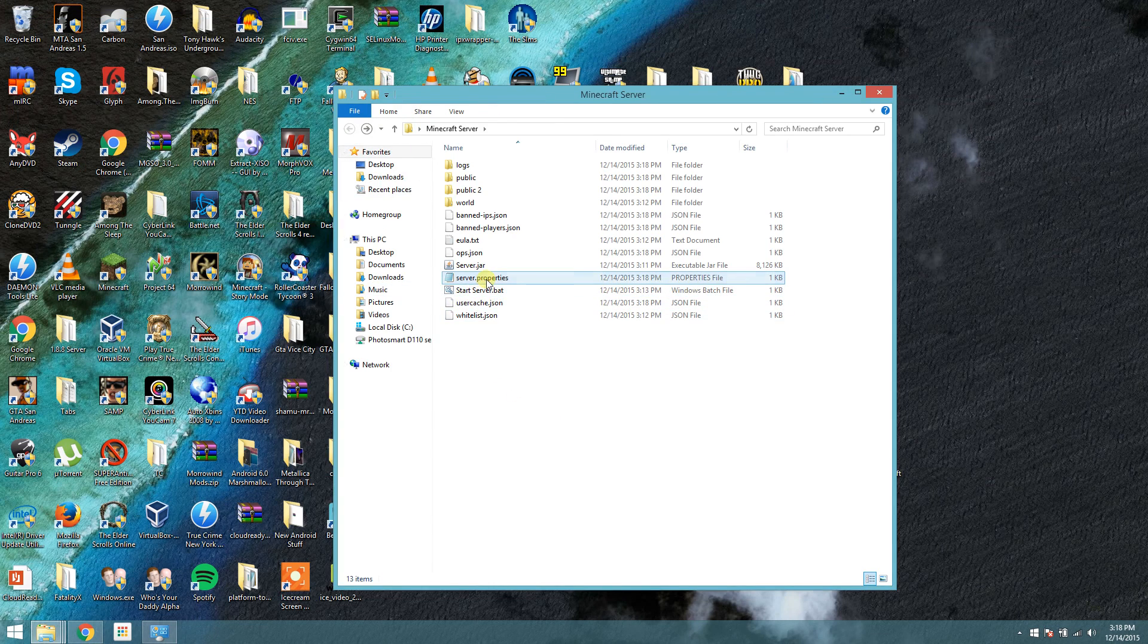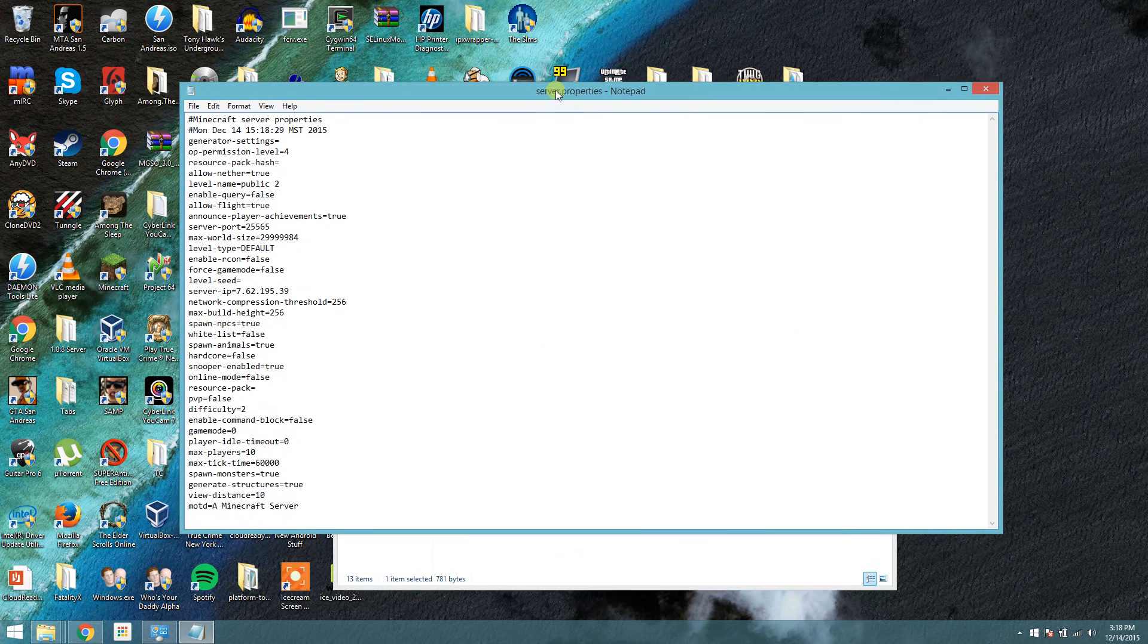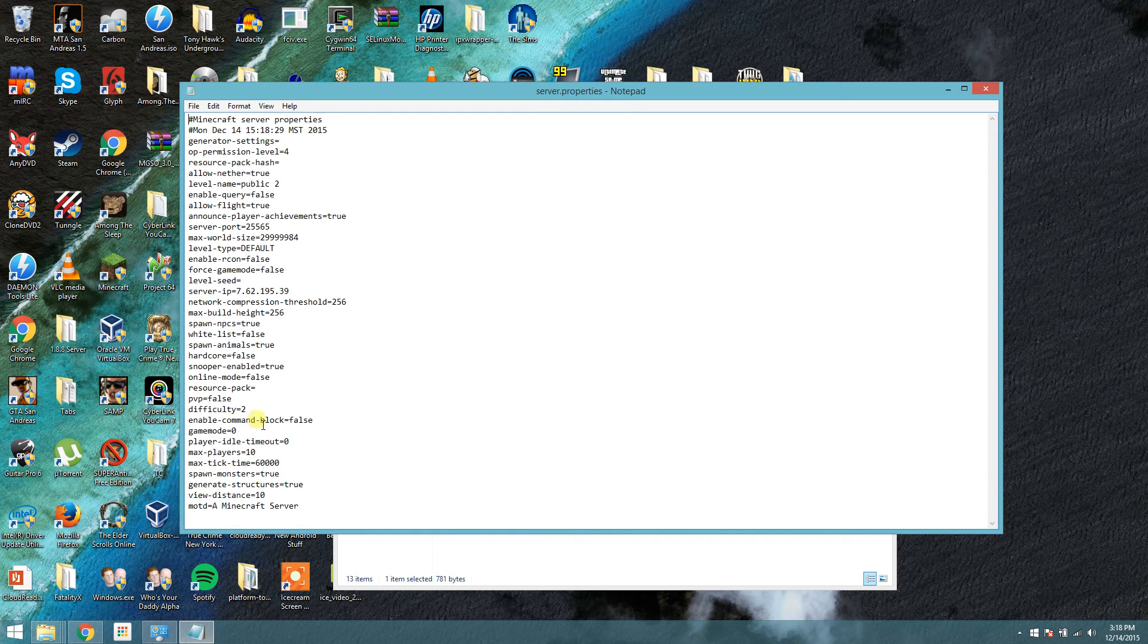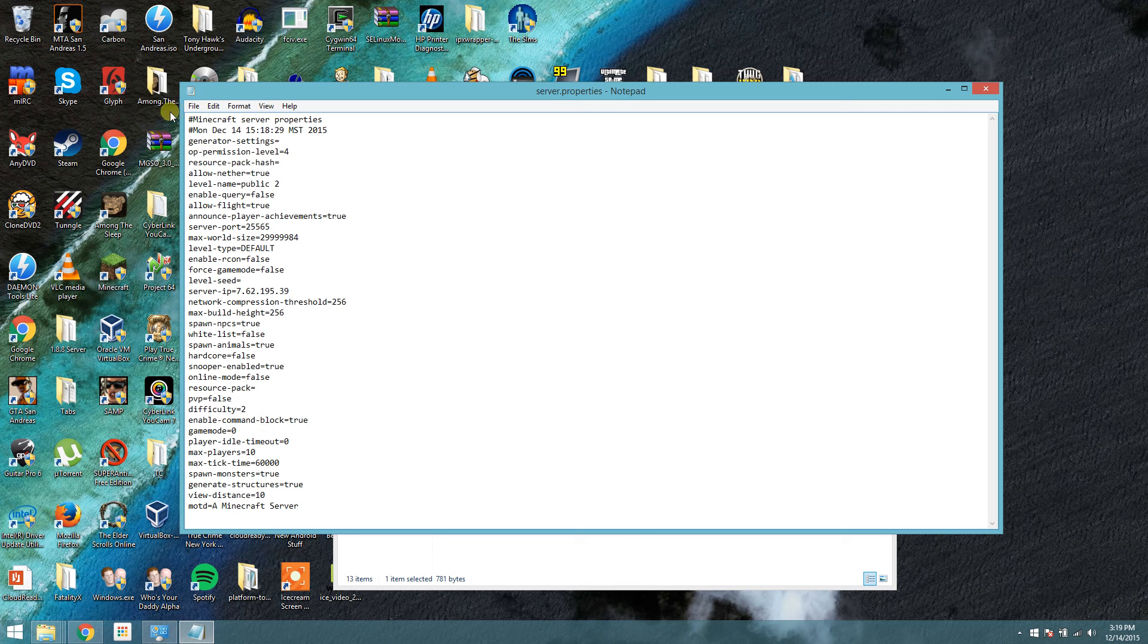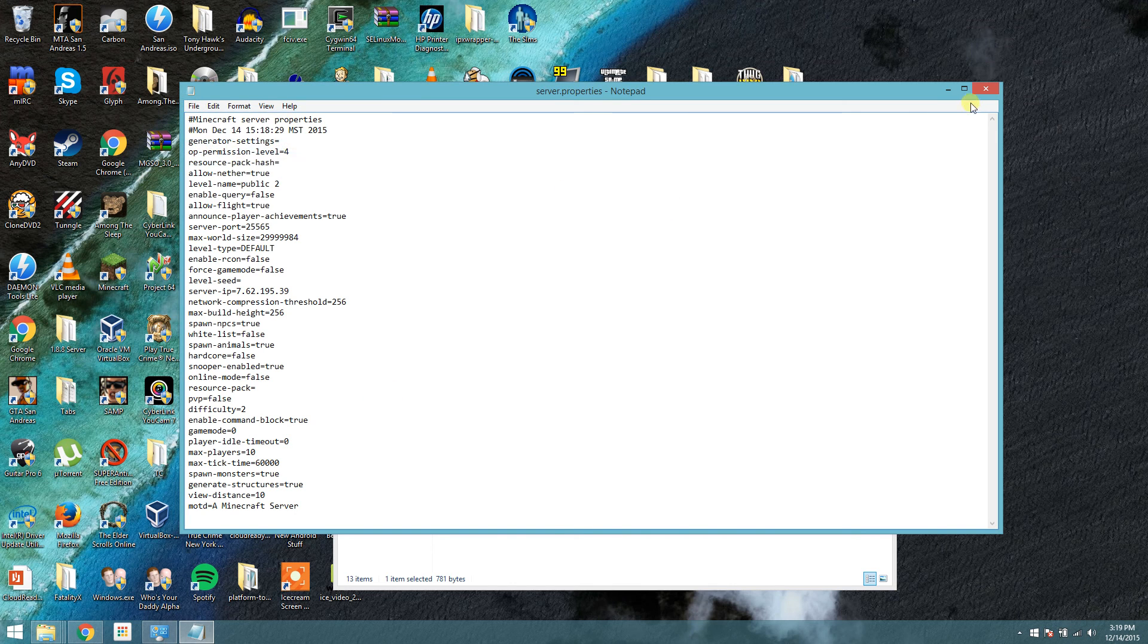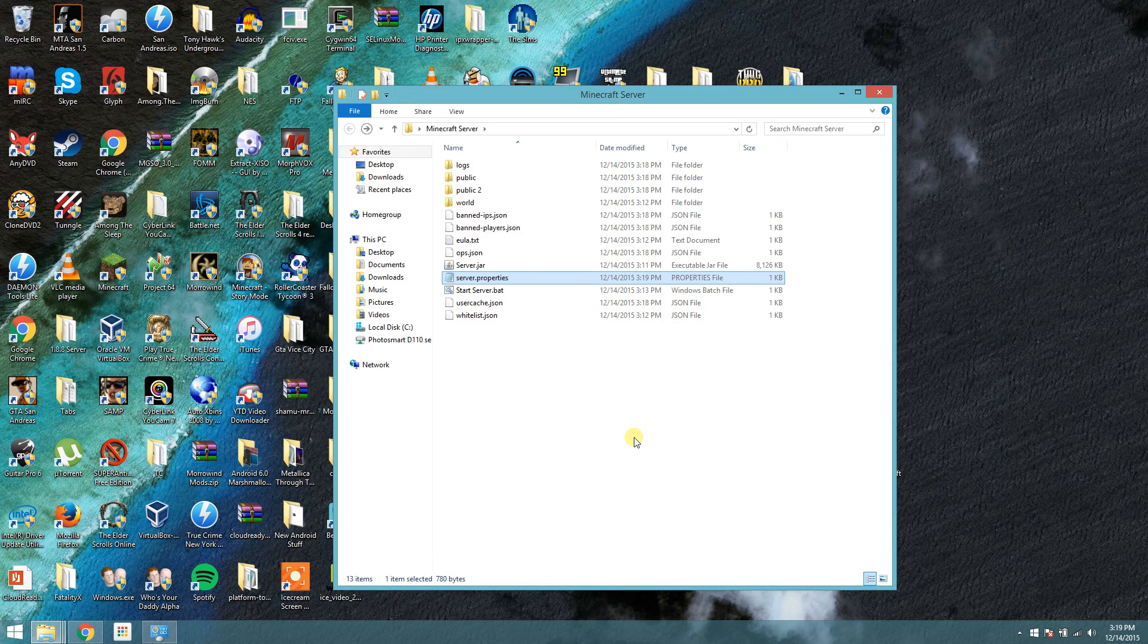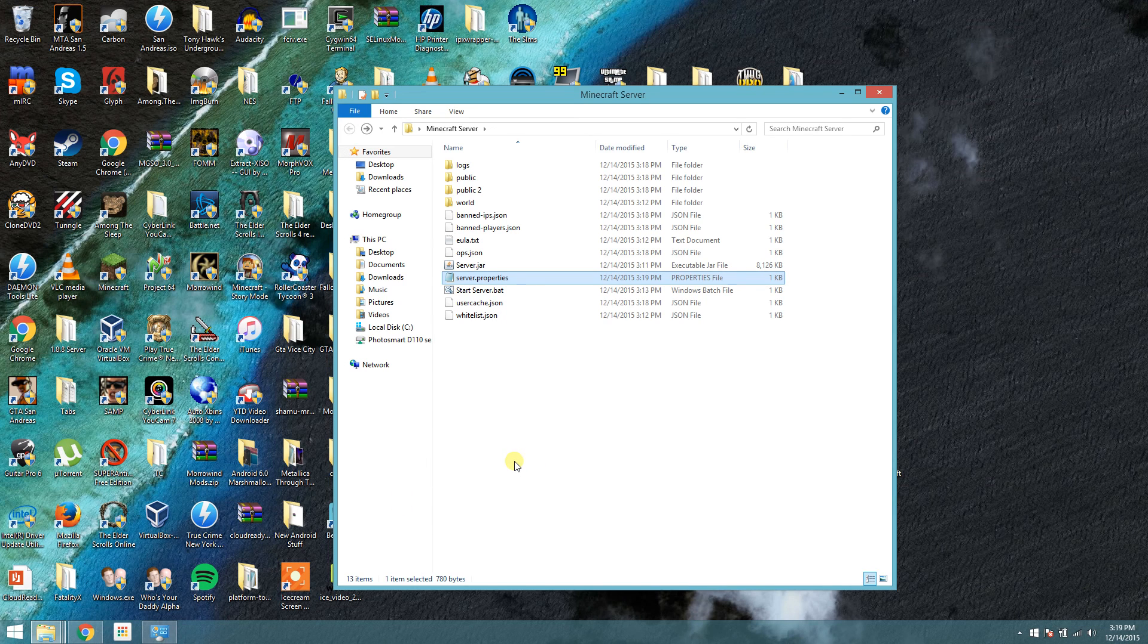It's also worth noting that in the server properties, if you do use command blocks or know what they are, that's also an option in here is enable command blocks. I set this to true because I like to use them for teleporting and other things. That's completely up to you. So, I'm going to save that. And that's pretty much all there is to it. Like the video. Subscribe if you want. And I'll talk to you guys another time. Have fun with your Minecraft.